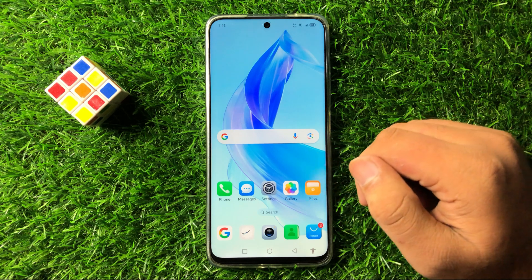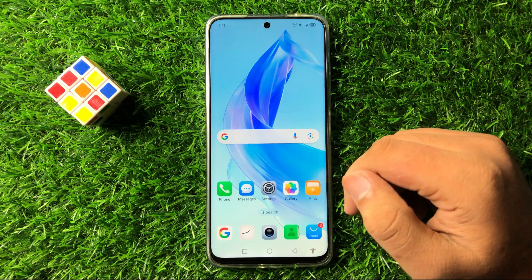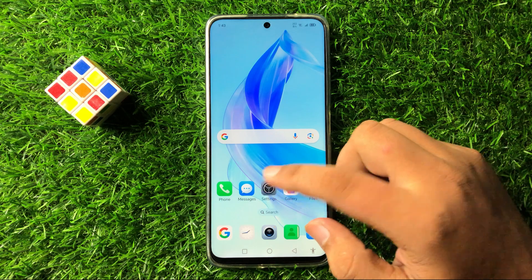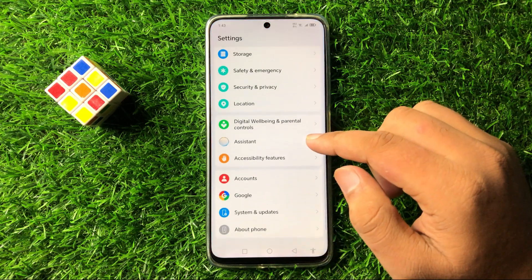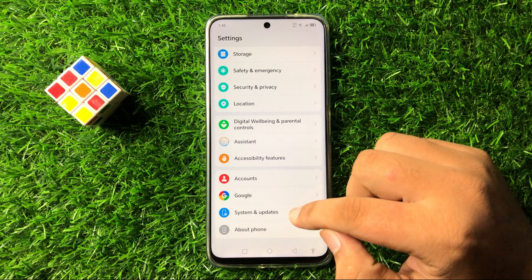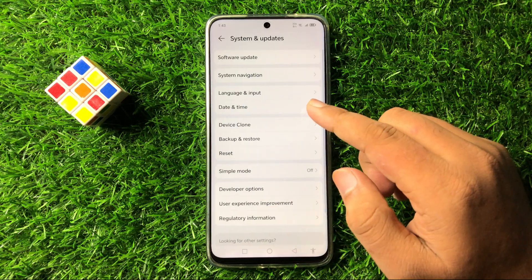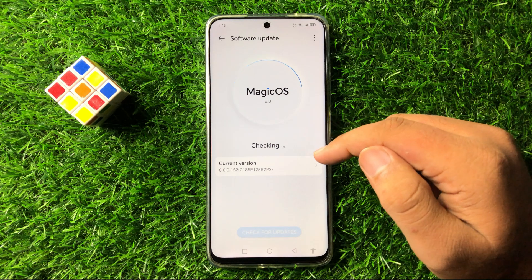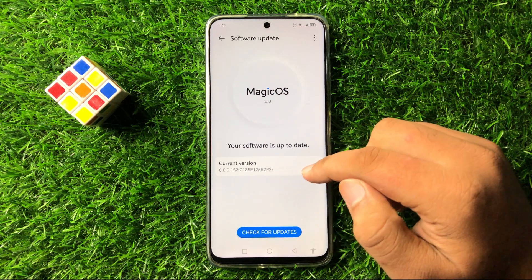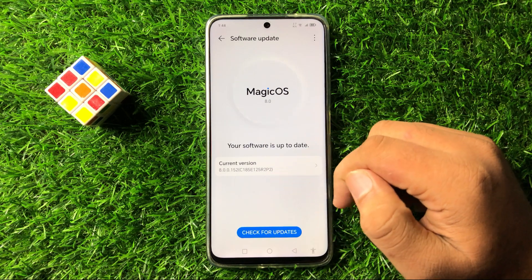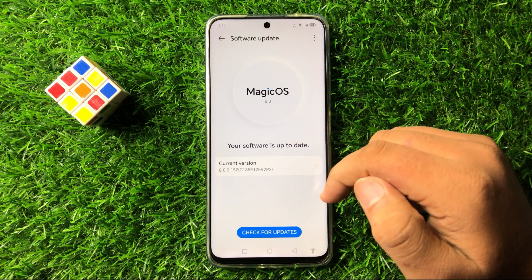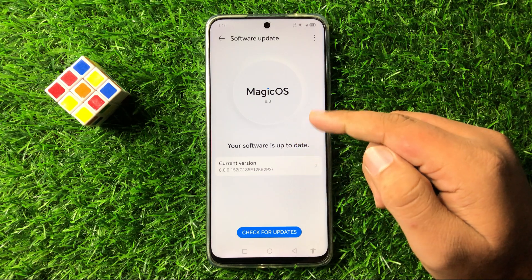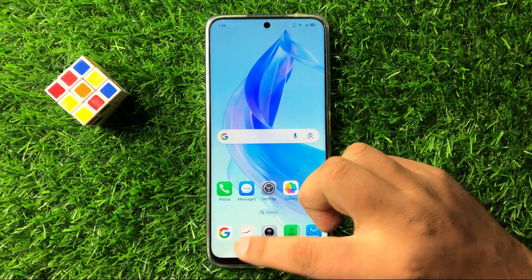But after all these solutions, if you are still facing the same issue, then the last solution is to open Settings one more time. Scroll down to the end and tap on System and Updates, then tap on Software Update. Check if your phone's software is updated to the latest version. If it's not updated, then update the software and after that Android Auto will start working perfectly.